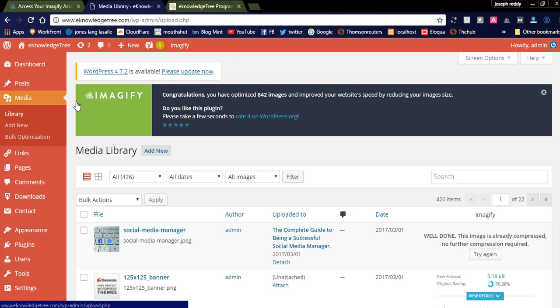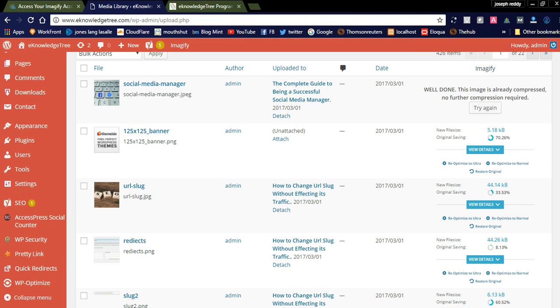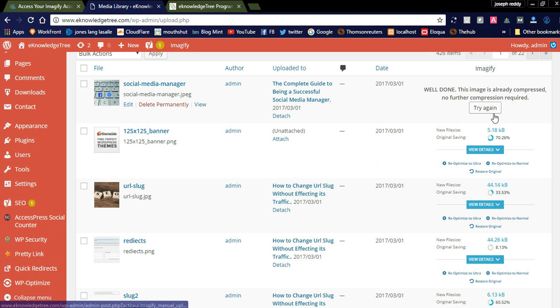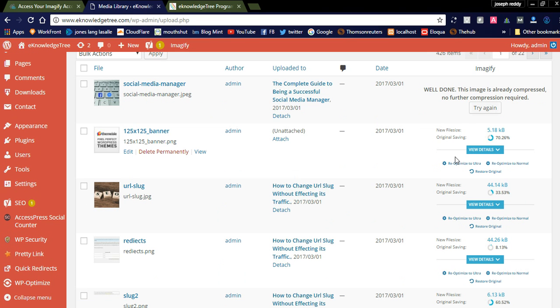If you click the library on the left side, all images will be loaded that you've uploaded to your website. You can see here 'well done, this image is already compressed.' It will show you if the image is already compressed; we don't need to optimize again. If the image is not optimized, it will optimize the image here.